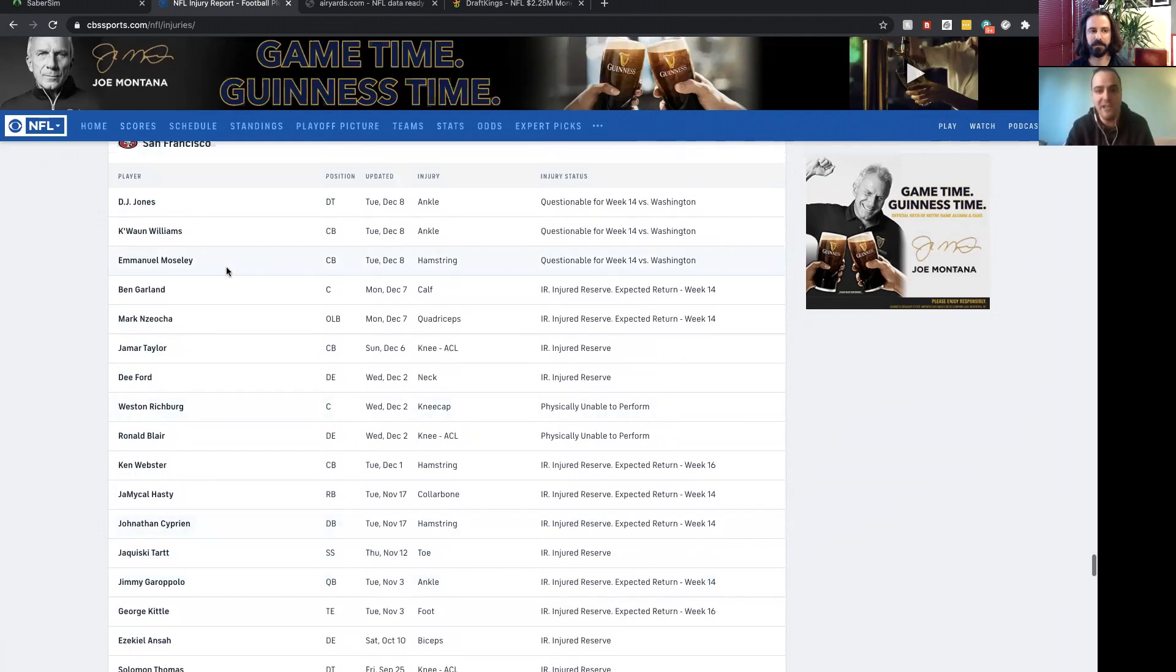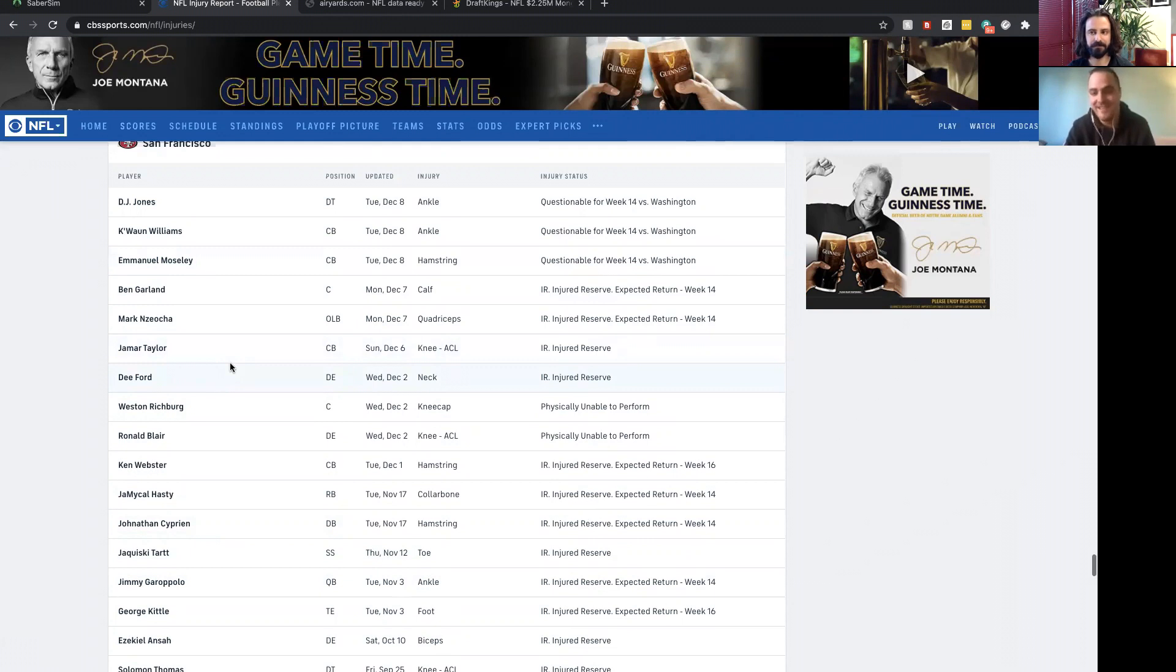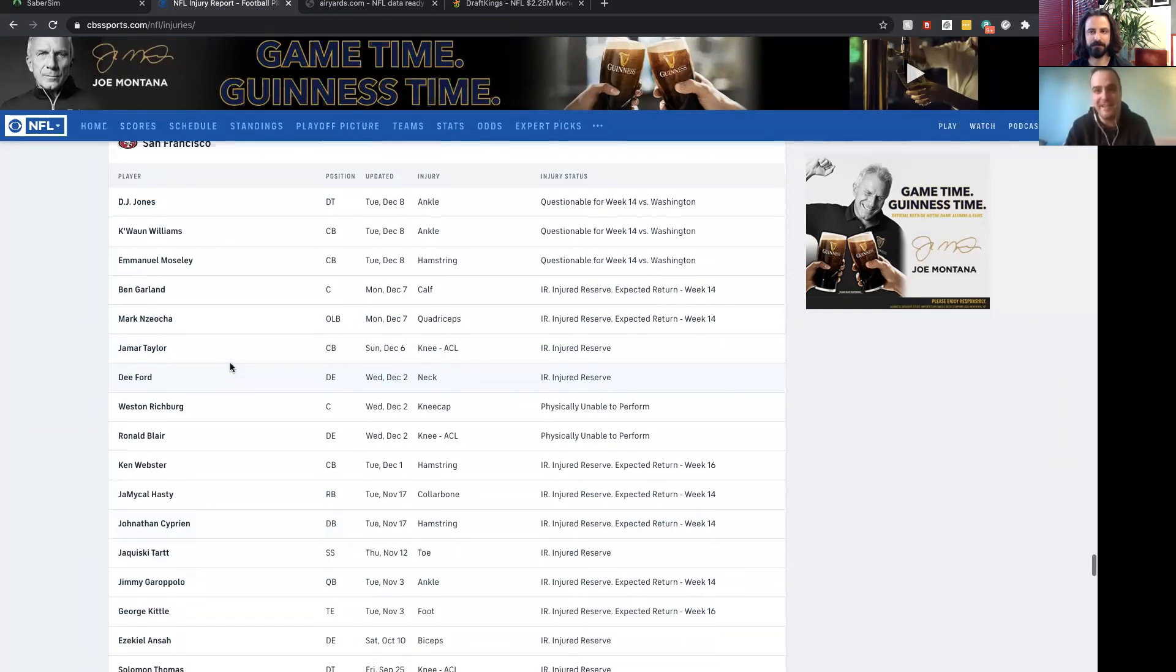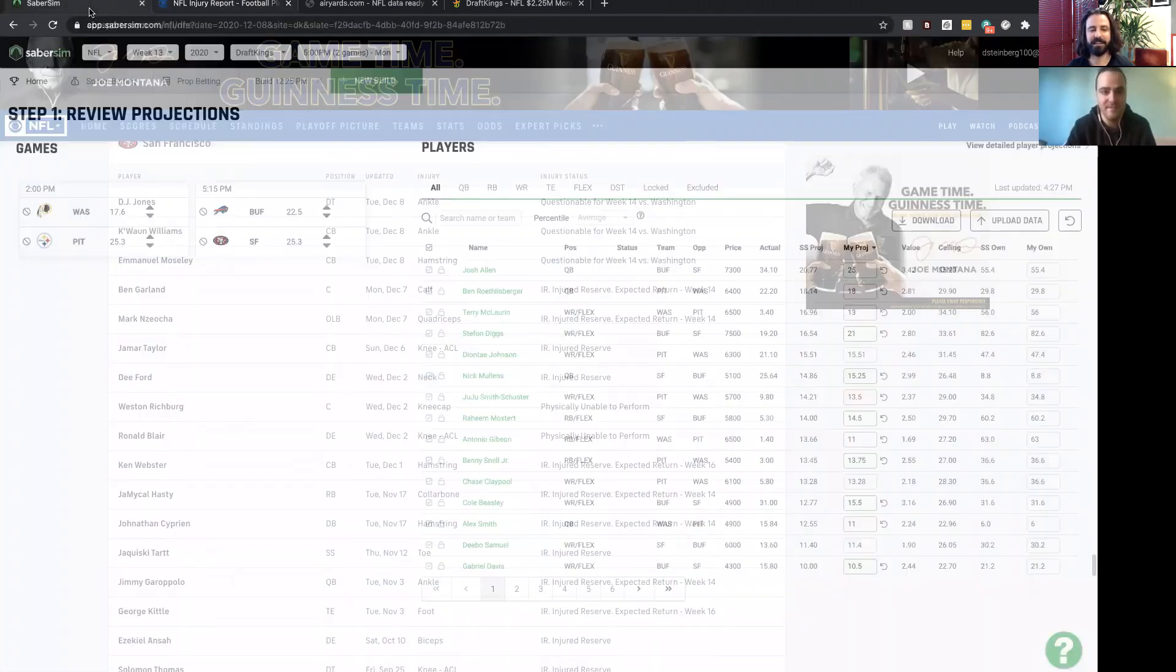Specifically at slot corner they were really thin. K'Waun Williams and Emmanuel Moseley are the slot corners and they were both out. Jamar Taylor is a backup slot corner, he was out too. It's completely unclear who was going to play slot corner. For that reason I was definitely a little higher on Cole Beasley, and with John Brown out that also helps Beasley.